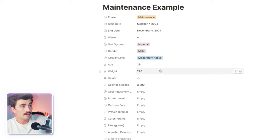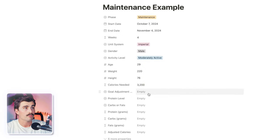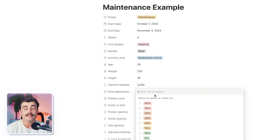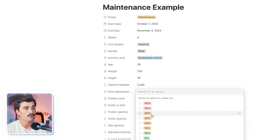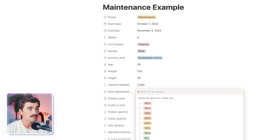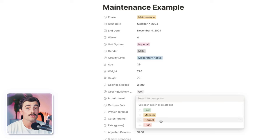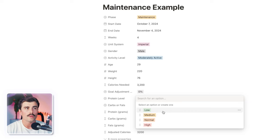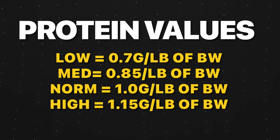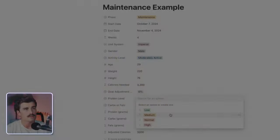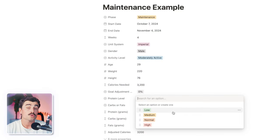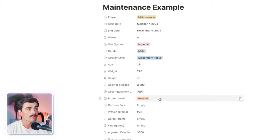It's going to give you the calories needed — so that's my maintenance calories right there. It's saying I need 3,200 calories to maintain my current weight of 220 pounds. With the goal adjustment, you can select a deficit, surplus, or maintenance. For maintenance, just select zero. Then come in here to protein level — you can select low, medium, normal, or high. Normal sets protein at 1 gram per pound of body weight, high is 1.15g, medium is around 0.85g, and low is around 0.7g. We'll select normal, which puts it at 220 grams.